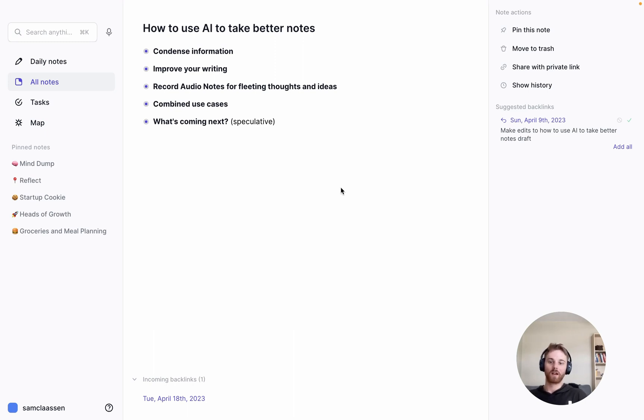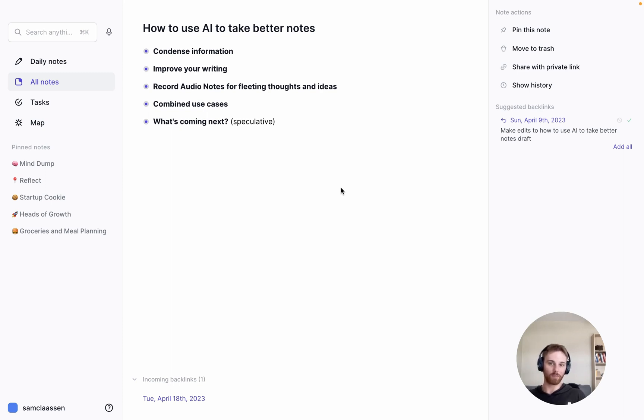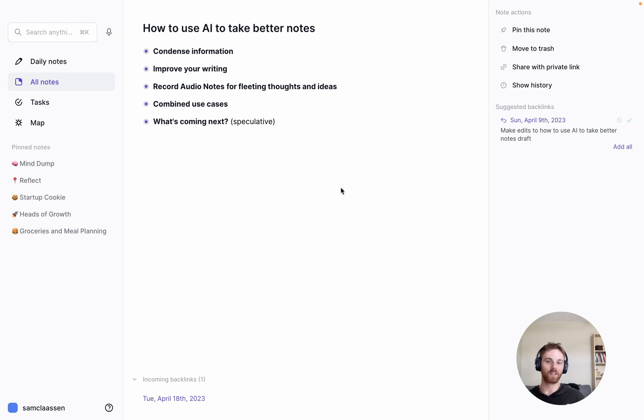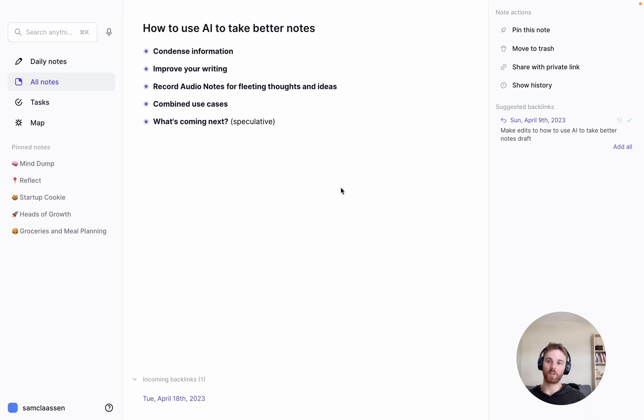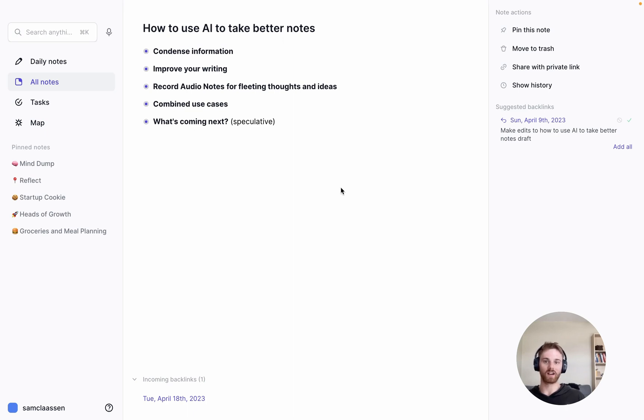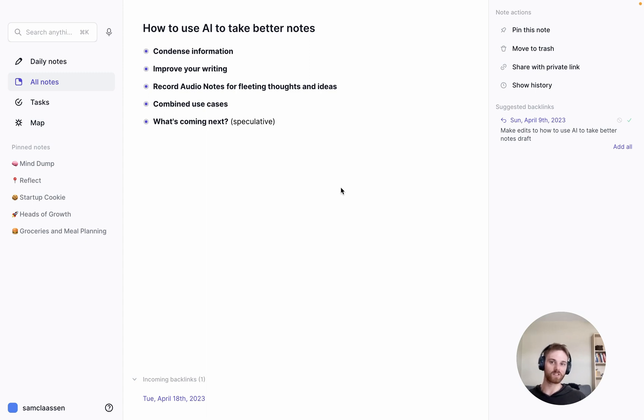I'll take you through some of the ways that we in the Reflect team are using AI in our notes. And I will be doing this all within Reflect just because Reflect has all of the AI technology bundled into their integrations here. But you could use other tools for this as well. You could use ChatGPT for some of it, although you'd have to toggle back and forth. All right, so let's dive in.